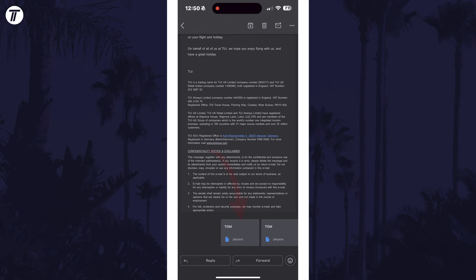Once you've located the pass, there could be two ways to add it to the wallet. If you see an 'Add to Apple Wallet' button, tap on this. If not, tap on the pass itself to open it. If it's attached to an email, this is probably how it will be.